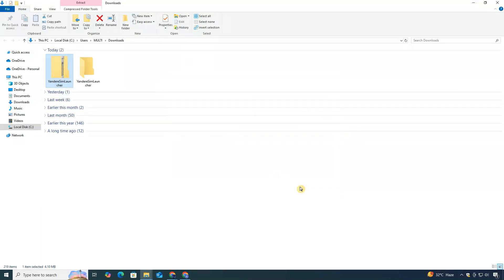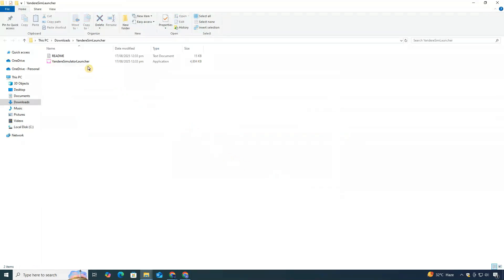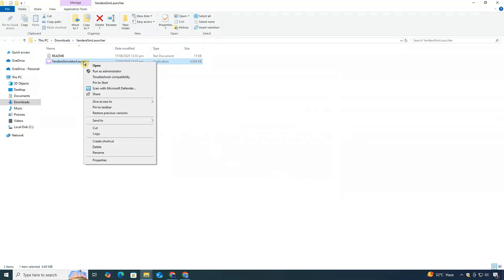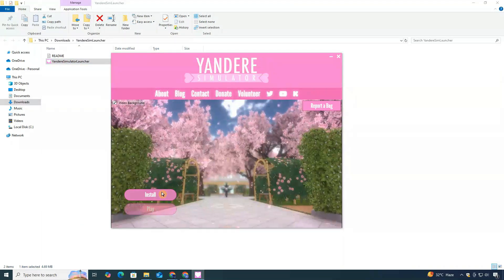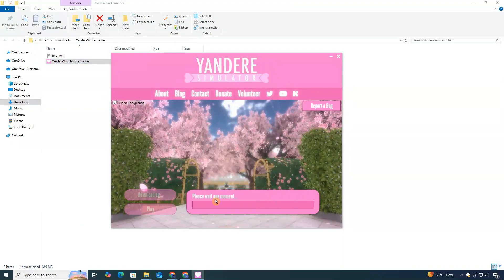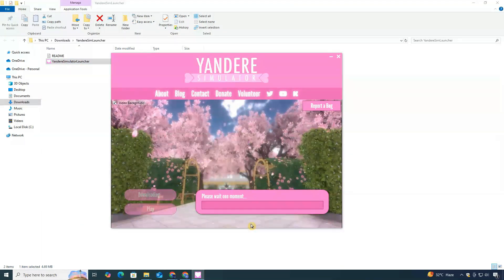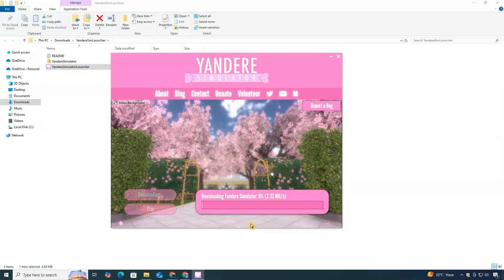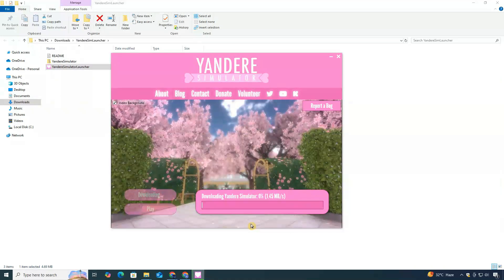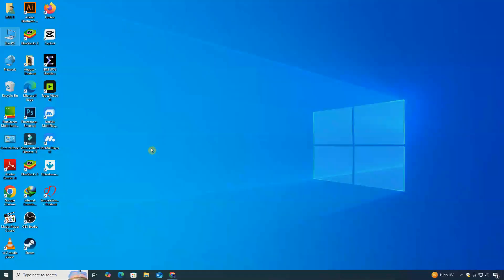This will create a new folder. Open that folder, and inside you'll find the launcher. Open it, then click Install. The launcher will now start downloading the game files. Depending on your internet speed, this may take a few minutes. Once the installation is complete, you can open the launcher, and from there the game will be ready to play.